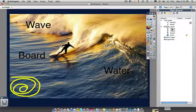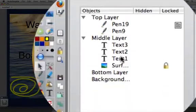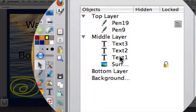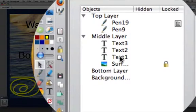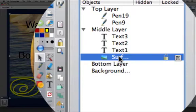The middle layer is actually made up of three text boxes: water, wave, and board, followed by an image called surf.